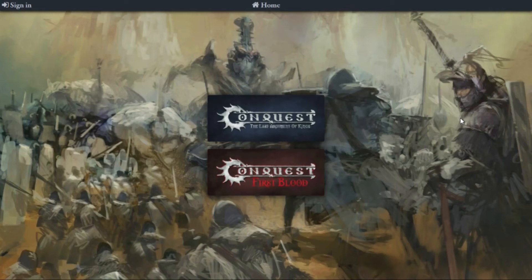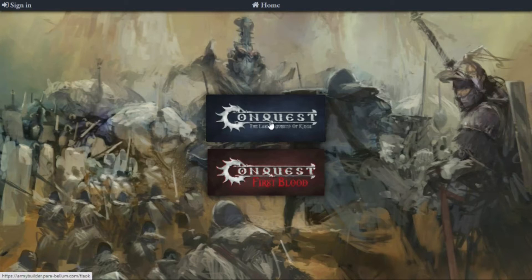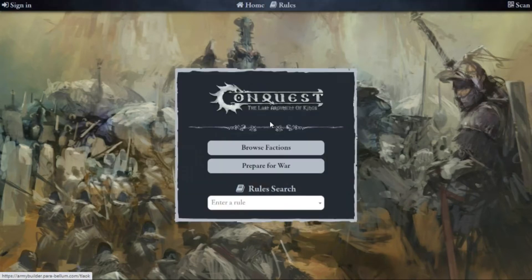Hello, in today's video we're going to take a look at the Conquest army builder. When you first come to the home page for the army builder, you'll have a choice of either The Last Argument of Kings or First Blood. We're talking about Last Argument of Kings today, so we'll click on that.